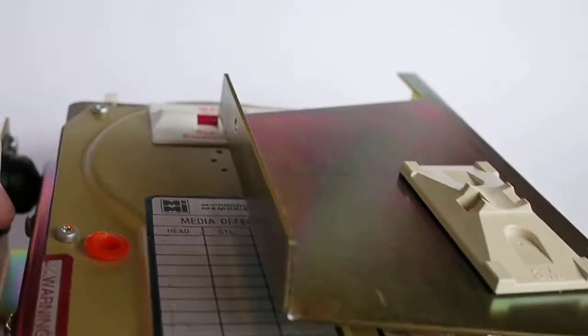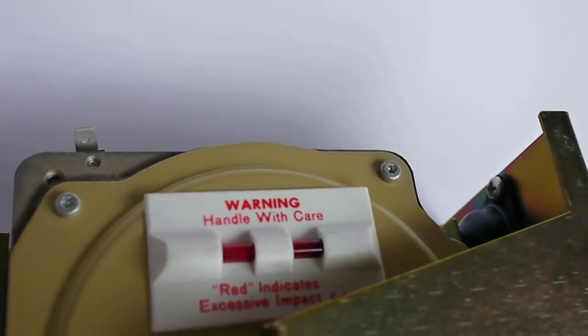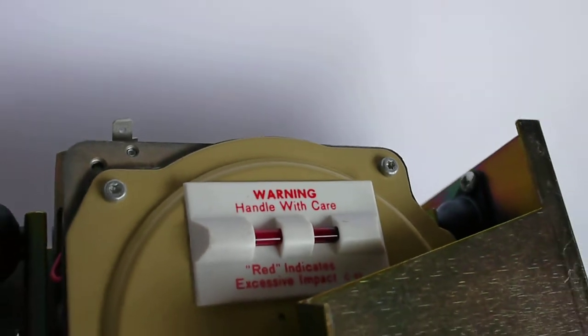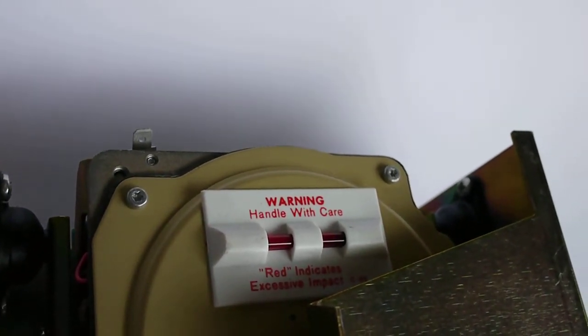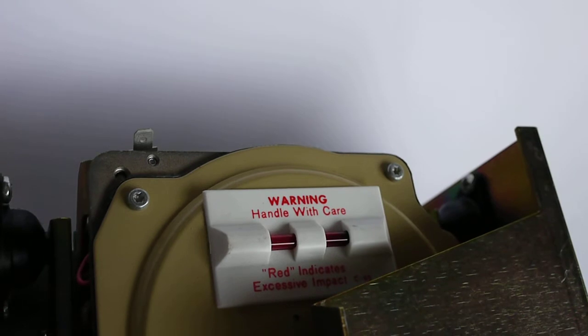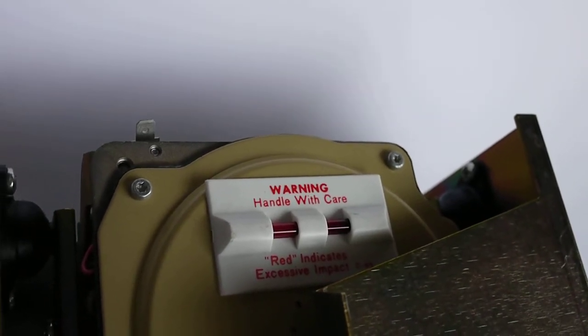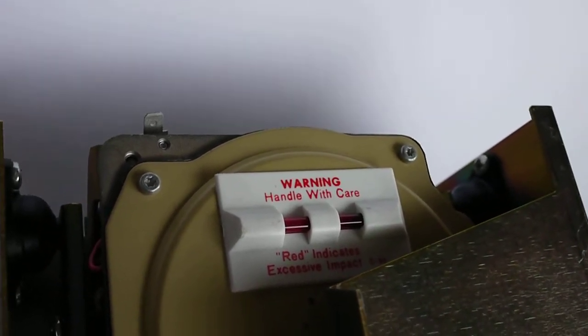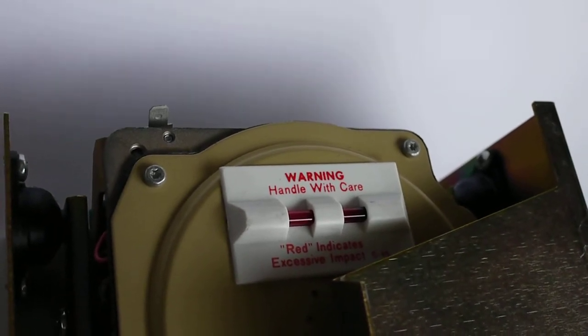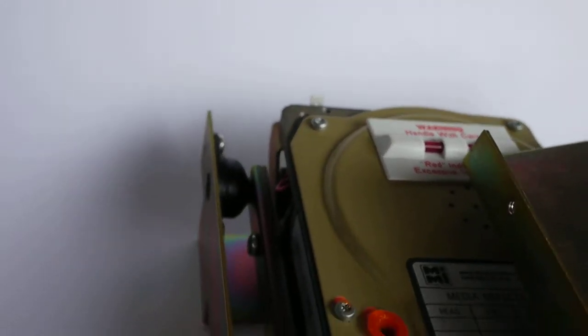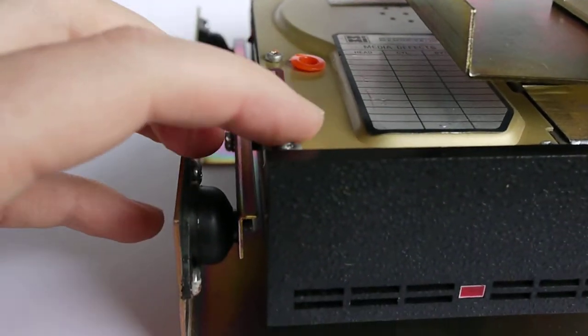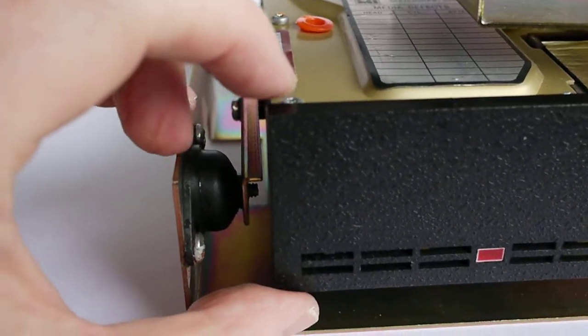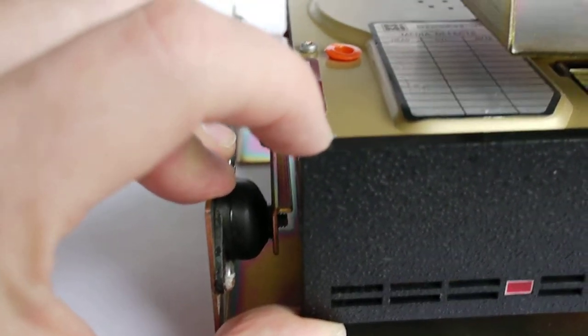On the back of the drive itself, there is a little indicator here which is of course turned red. I don't know that this drive has ever experienced excessive impact. Maybe it just turned red over time, but it has been installed in the 512 and not removed until now for many years.